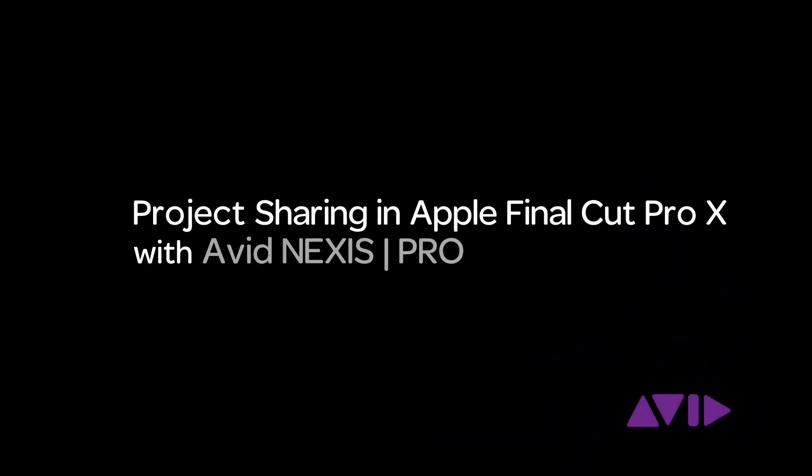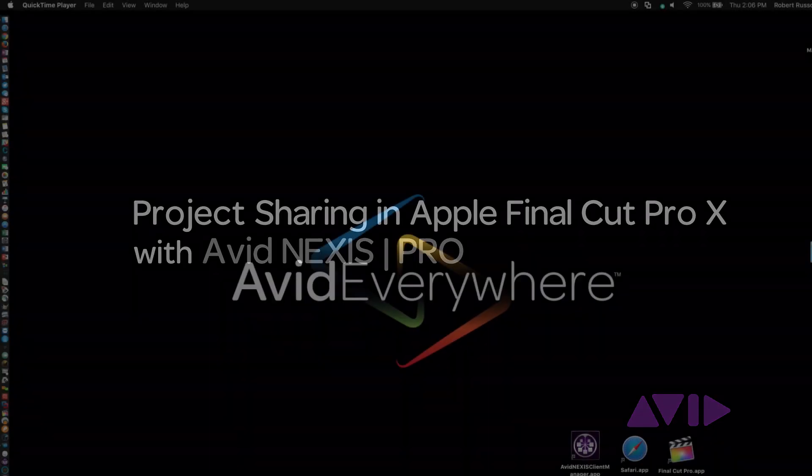I'm Bob Russo, the Shared Storage Product Designer for Avid Technology. I'm going to talk about a collaborative workflow with Apple Final Cut Pro X, the Axel Starter Asset Management Software, and Sync Folders Pro using the Avid Nexus Pro Shared Storage.